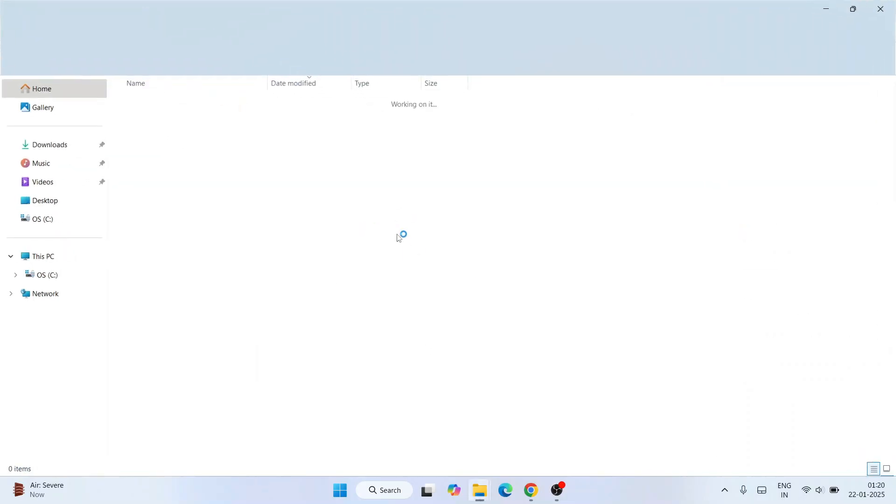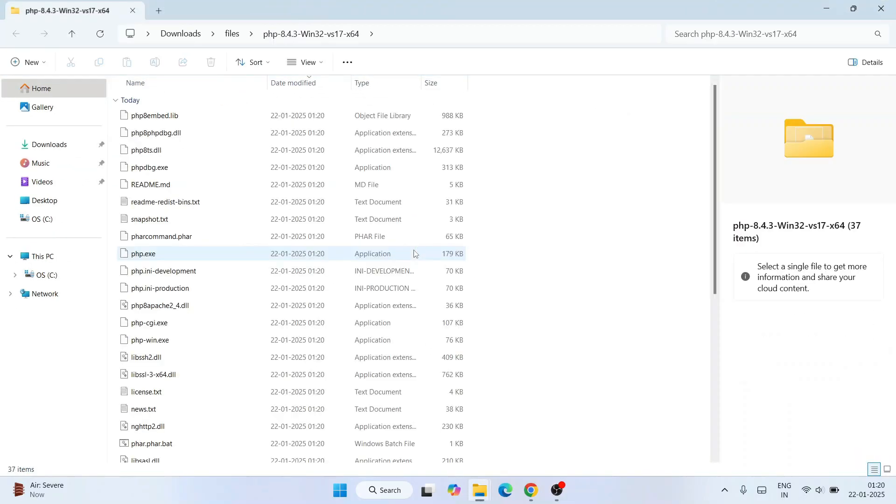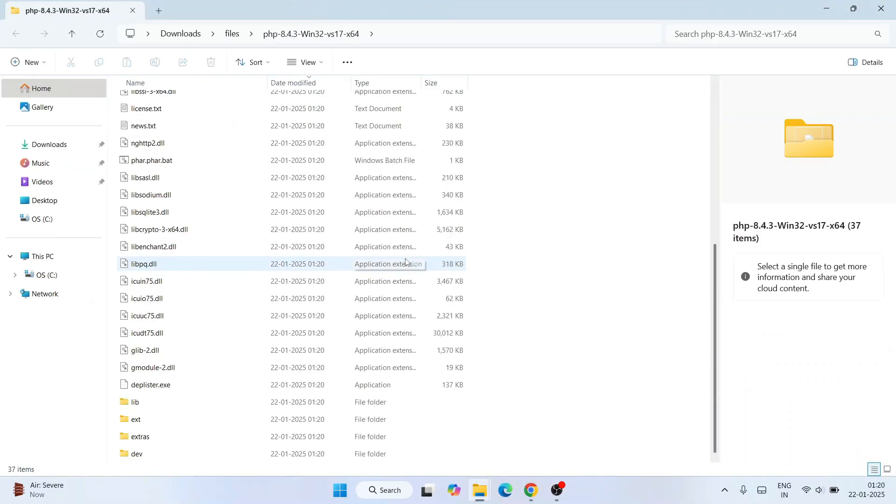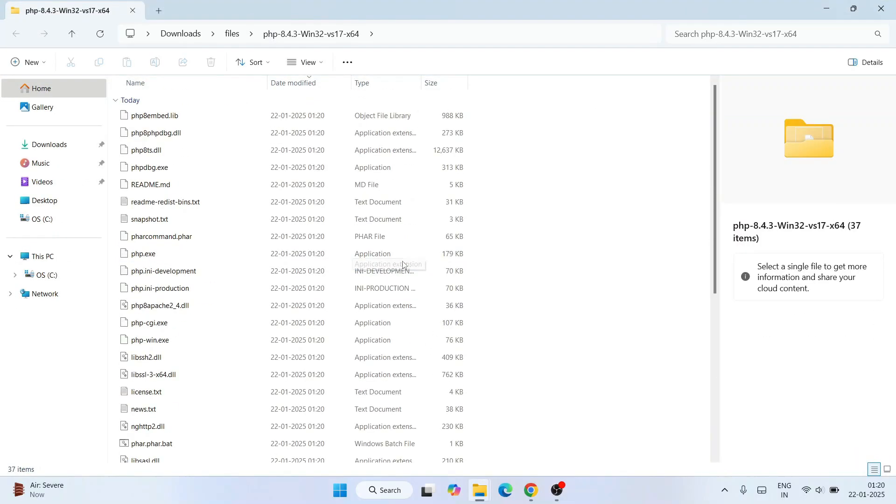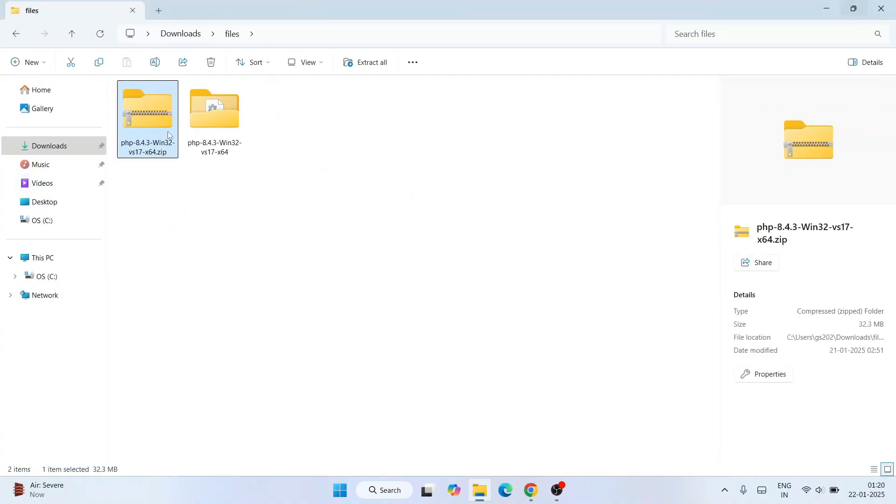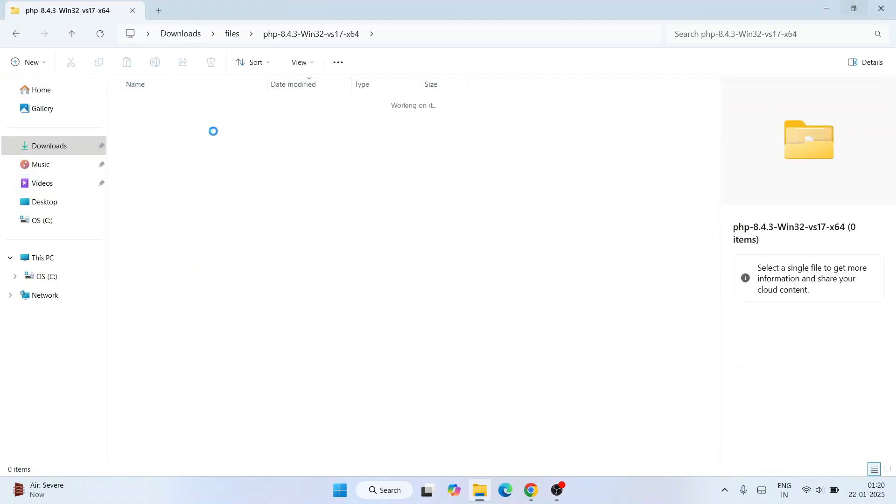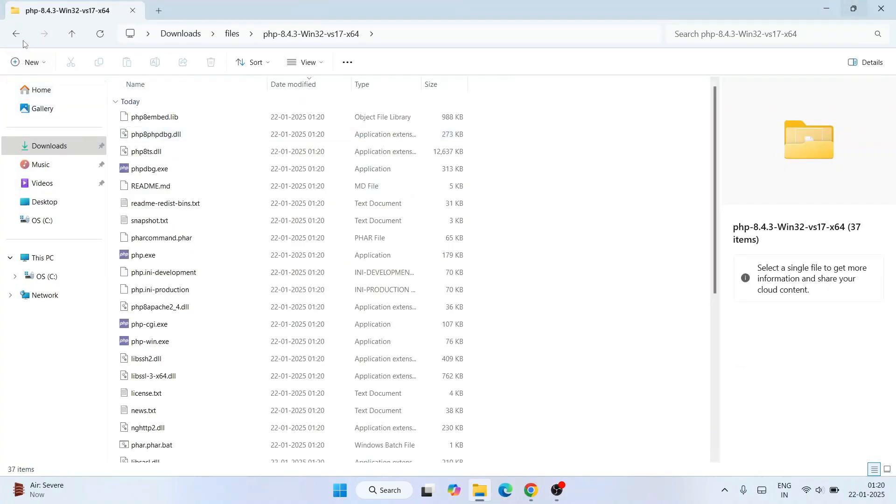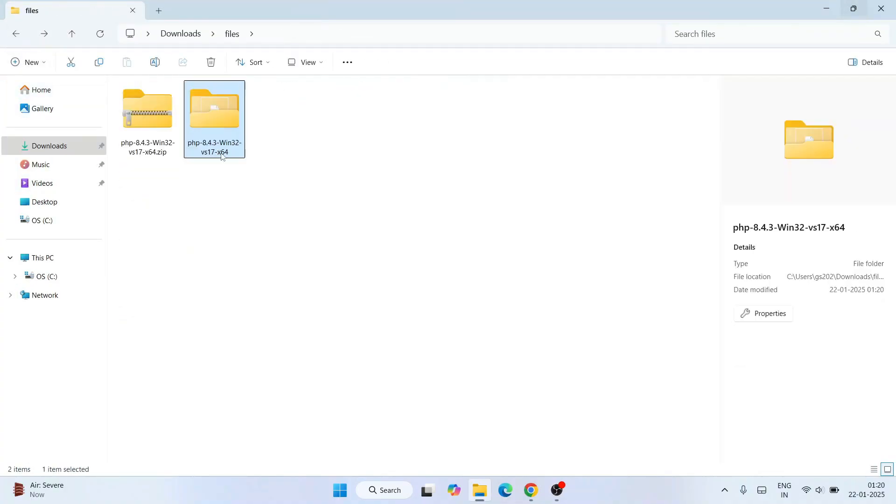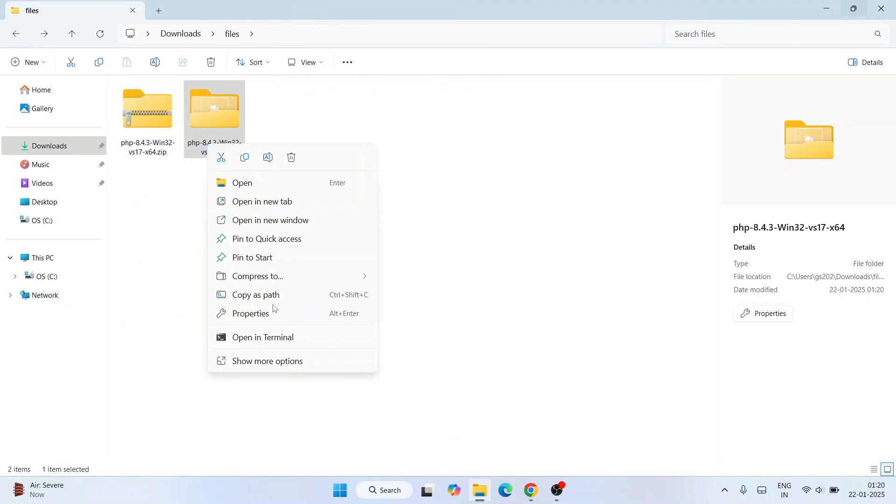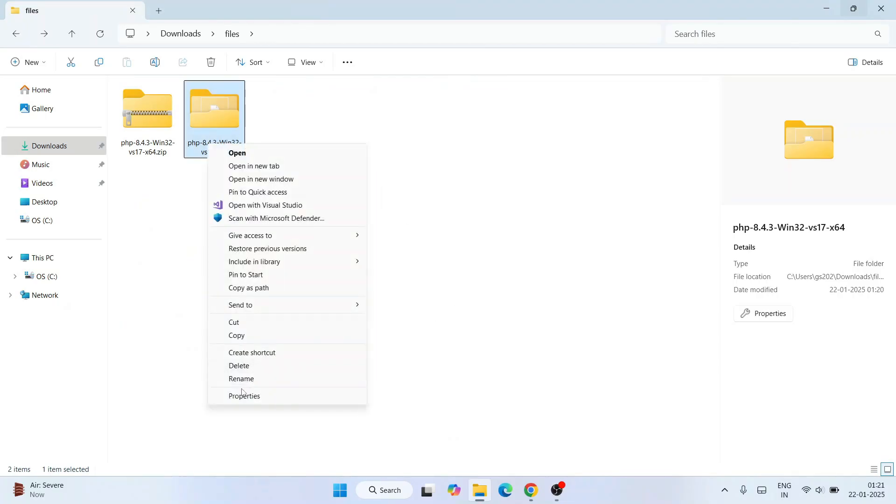It is done. This is our extracted folder. So let's close this. Here is our extracted folder. Now what you need to do is right-click and rename this folder. Go to 'Show more options' and go to rename.